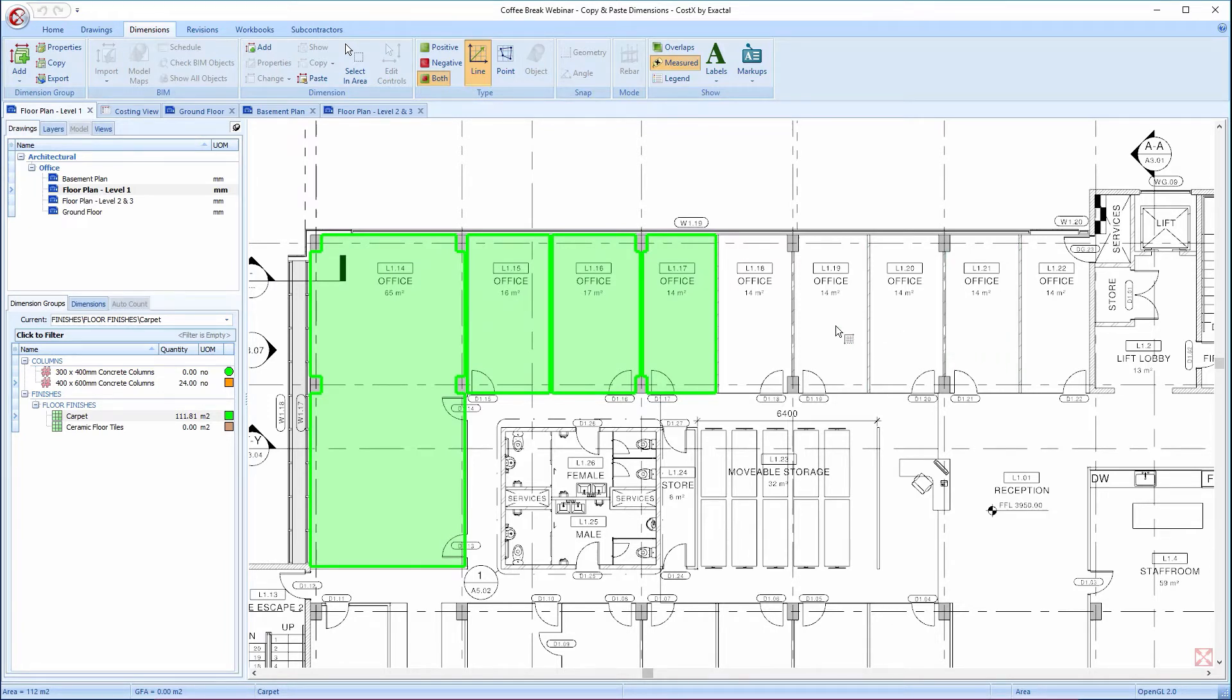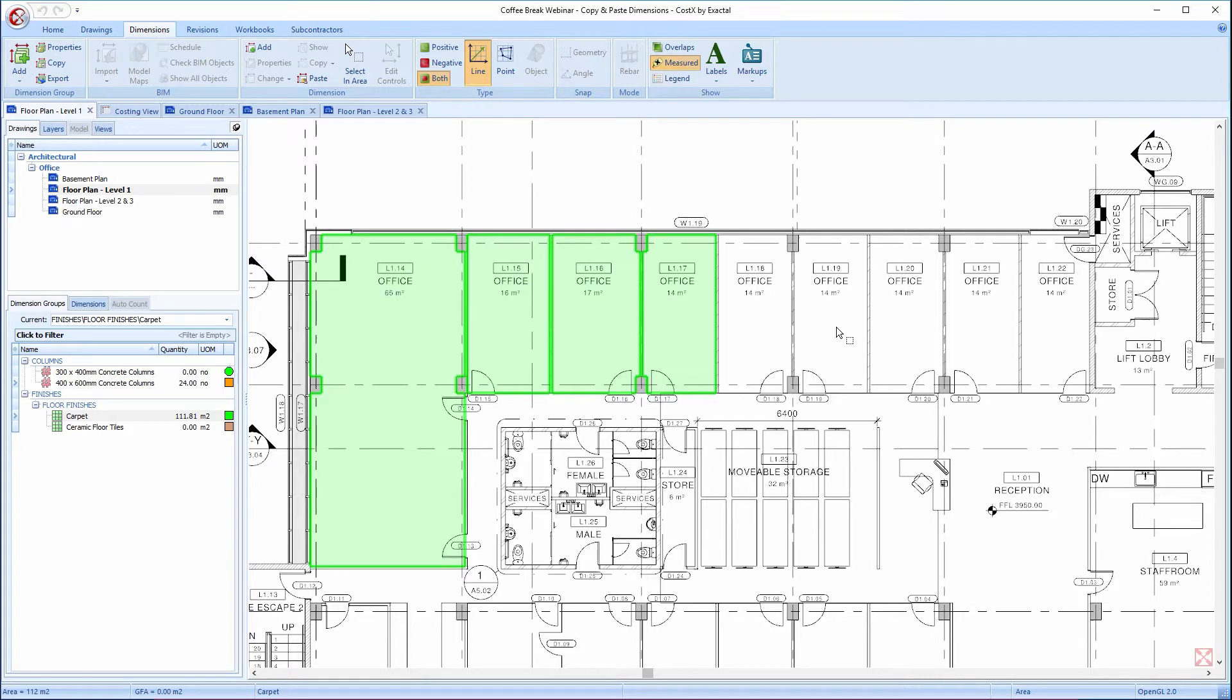The third option is very similar to the previous, but this time using the shortcut key of simultaneously holding down the Ctrl and A keys on the keyboard.